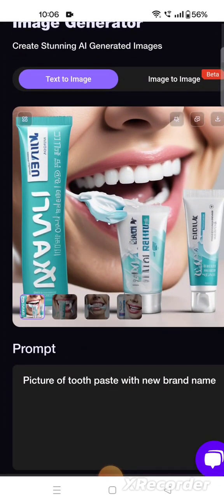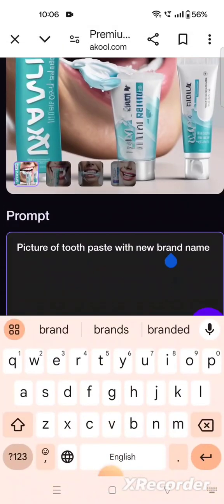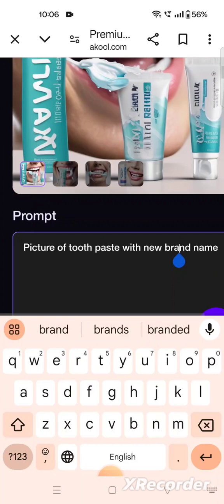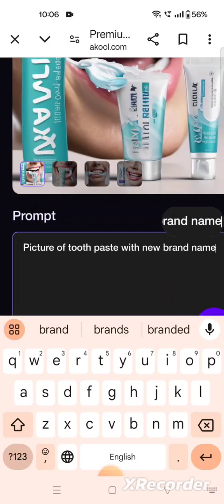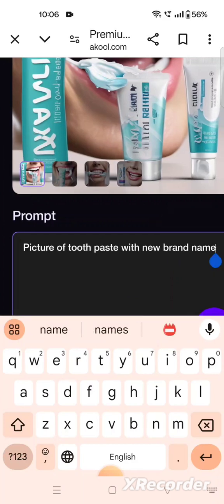So many pictures this tool has given us and we can select whichever we want. If you want to modify it further, you just have to add more detail in the prompt and it will modify. Now let us try something different.